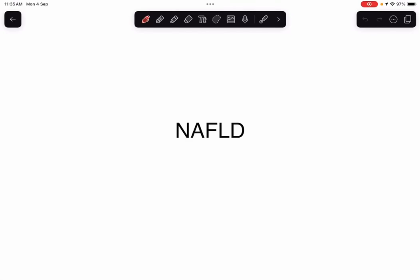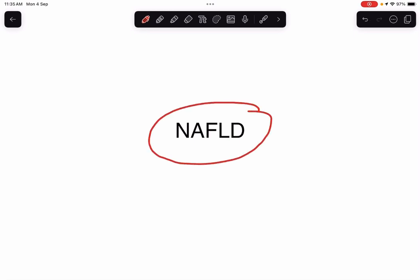Hello everyone, this is Dr. Sangeetha Chaudhary once again and I welcome everybody to my channel. In today's lecture, I am going to discuss about one more liver disease that is known as NAFLD.